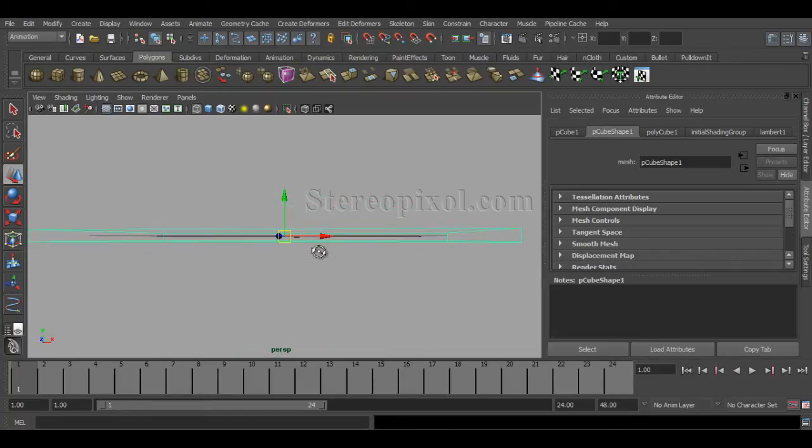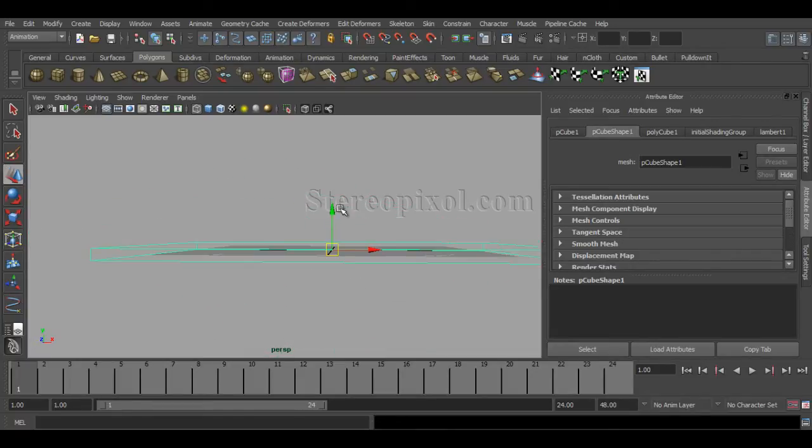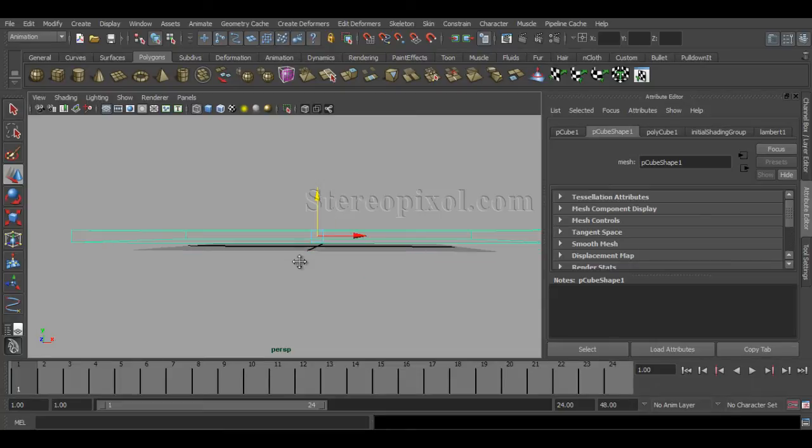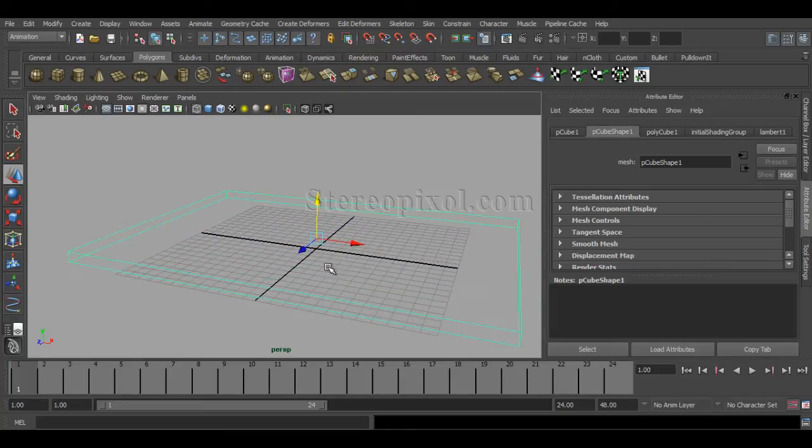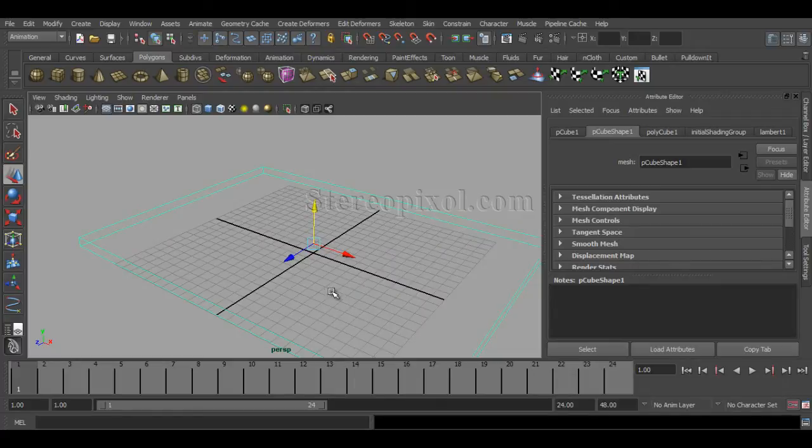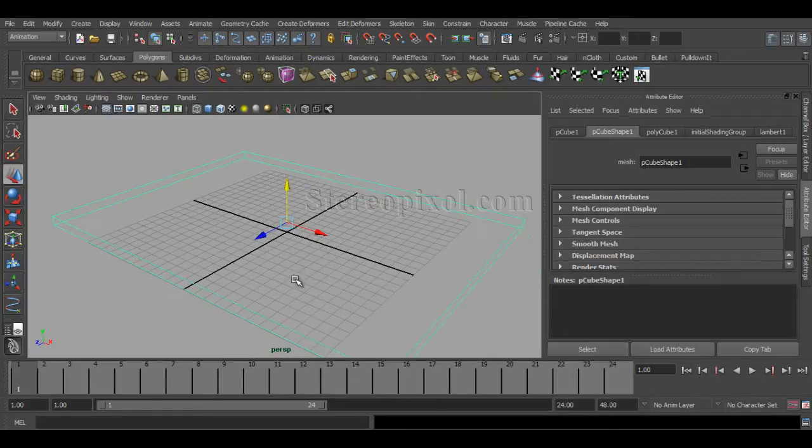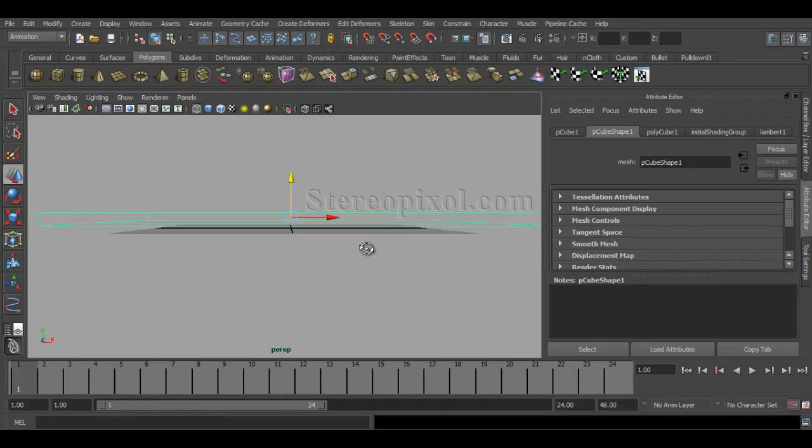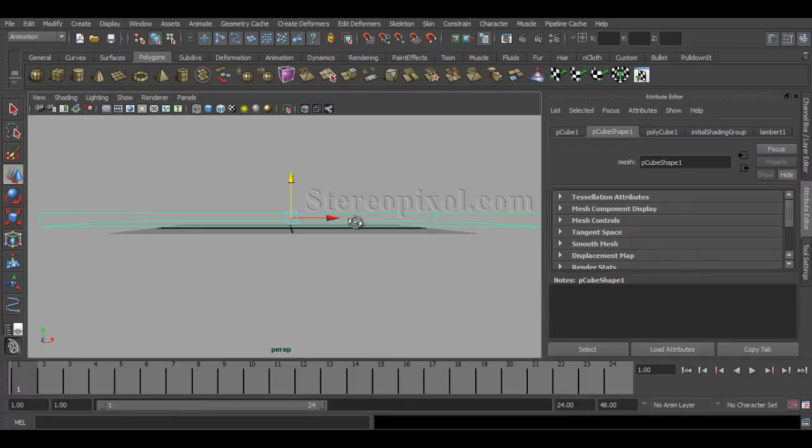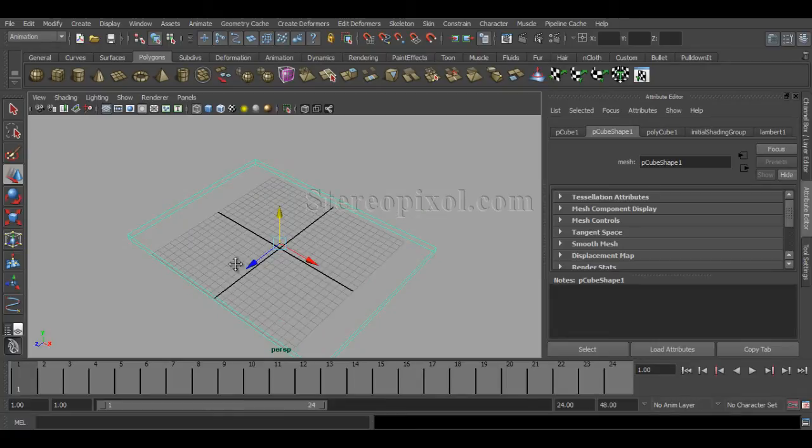And I will just keep it above the grid as I want to make my Maya grid as a ground level for the simulation. So I will just keep it a bit upward. That's it.